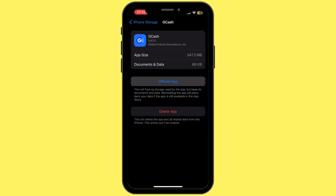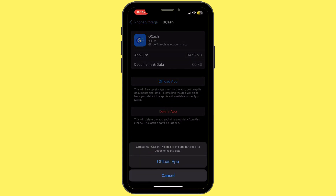Once you are inside iPhone Storage, search for GCash and then tap on it. From here, simply tap on Offload App. Offloading the application will help you to free up the storage used by the GCash application and will also help you to clear the cache.